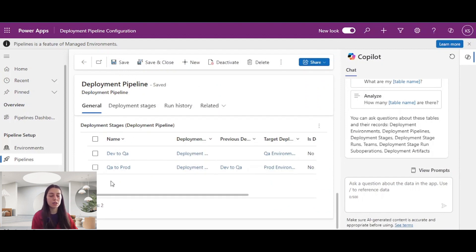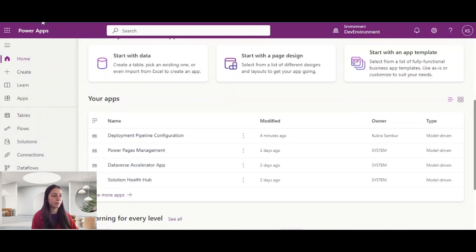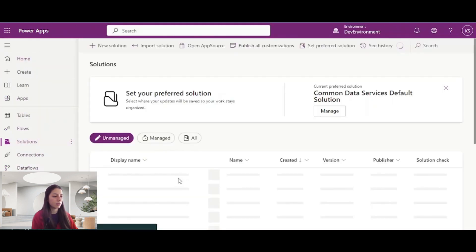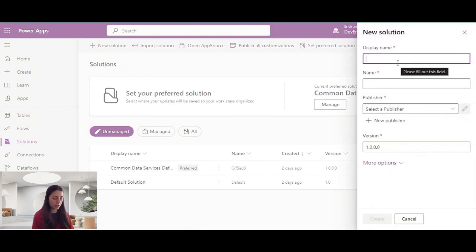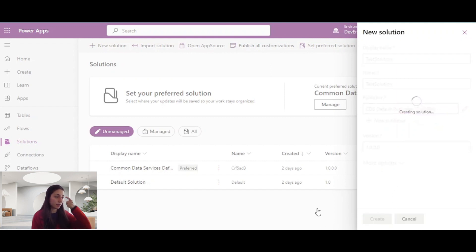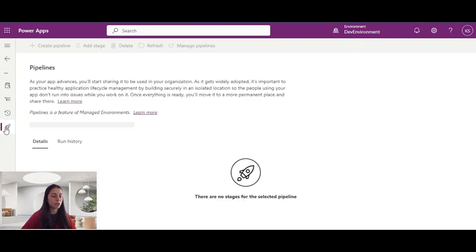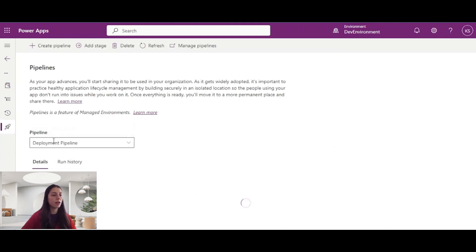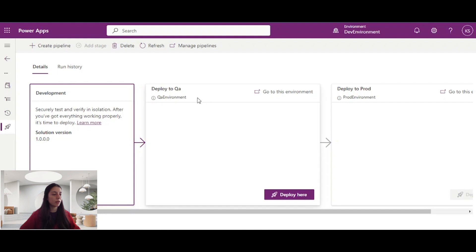Now I will see these stages in Solutions. Let's go to Solutions. I will create a new solution — it will be called test solution. I'll select a publisher and create it. My solution is ready. I will come to the pipeline section, and here I have my deployment pipeline with my stages — this is the development environment, this is QA, and this one is prod environment, as you can see.